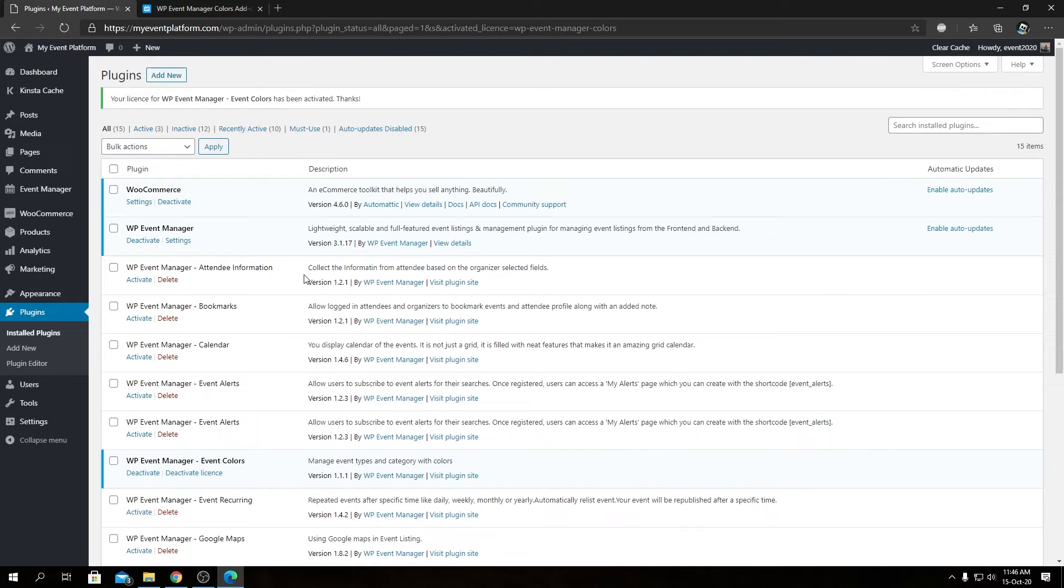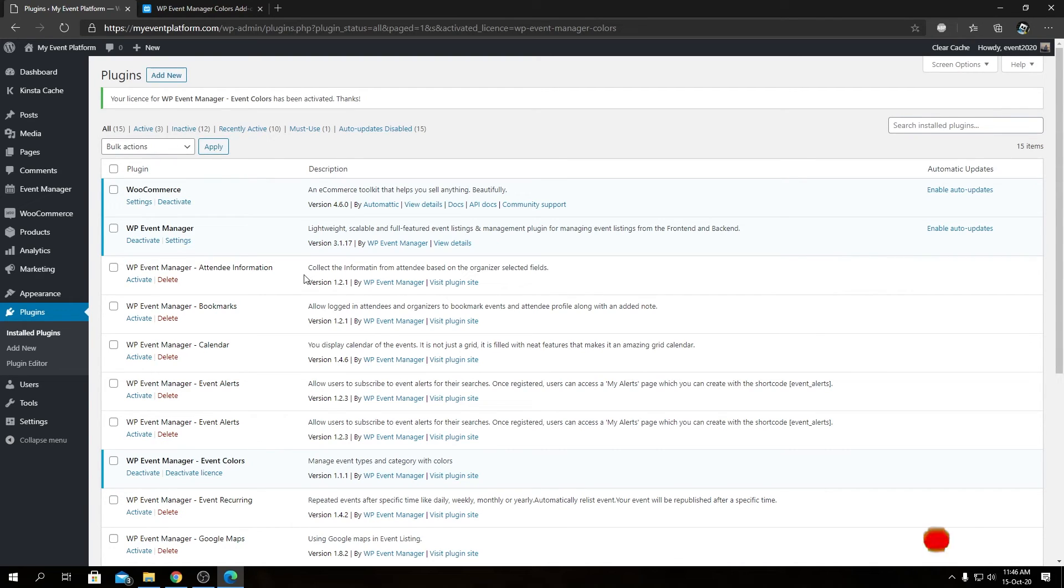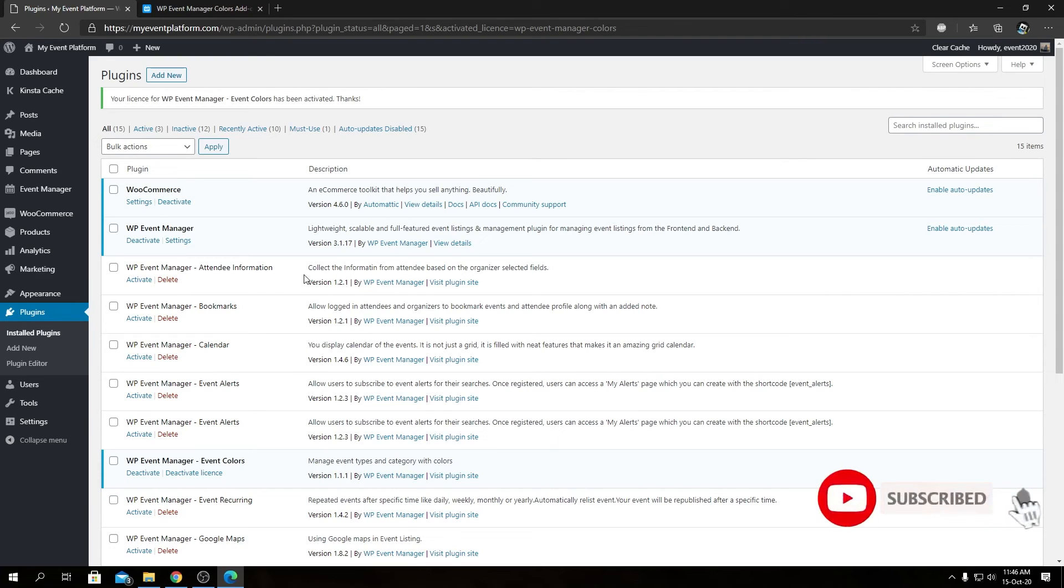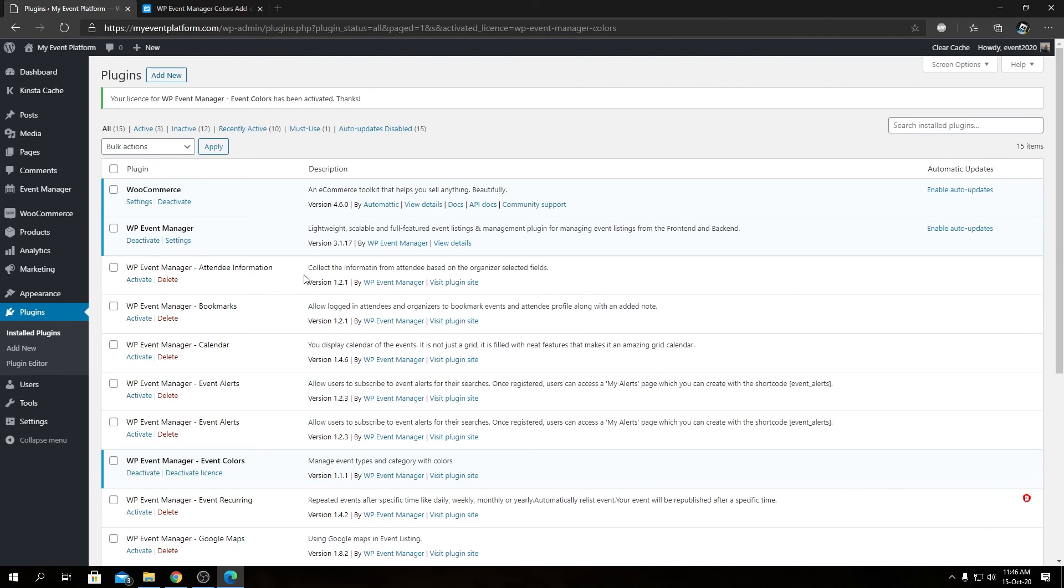So that really concludes this video. I introduced you to our Colors add-on and the pricing options, showed you how to install and activate it. Tune back in some other day for exploration of the features that our color add-on provides. That's it, I'm signing off. Thank you for watching, and I'll catch you in the next one.